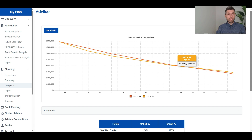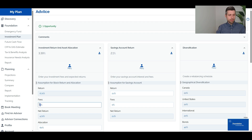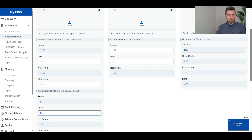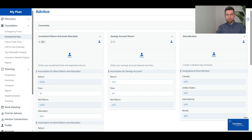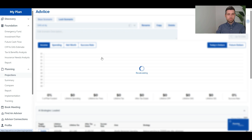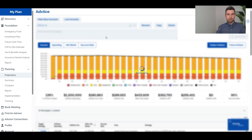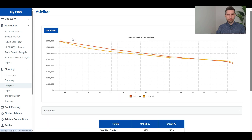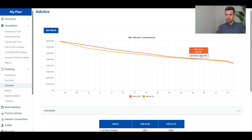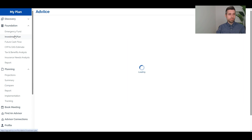Now let's see what happens if we change the investment fees and increase the expected rate of return. We'll change to a 1% fee, giving us a 4.4% expected return. Rerunning both scenarios — OAS at 65 and OAS at 70 — and looking at the compare tab, we have a slightly higher opportunity cost. The breakeven point is now age 90. So with even a very reasonable 4.4% expected return, the breakeven point for delaying OAS from 65 to 70 is age 90.